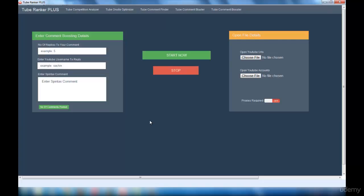Now I'll explain how to make use of this interface. You have to give the number of replies you wish to post for a comment, the username for the reply, and then the spin text comment. This message should be like doubts regarding the videos or something like that.